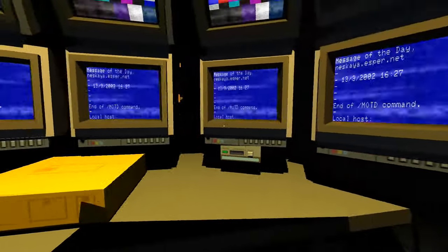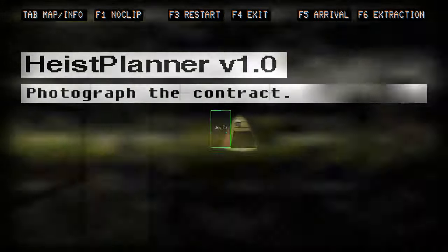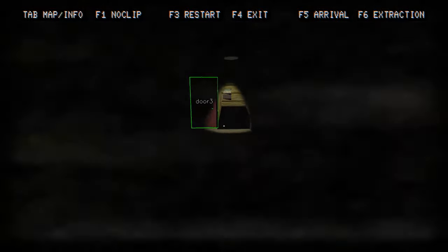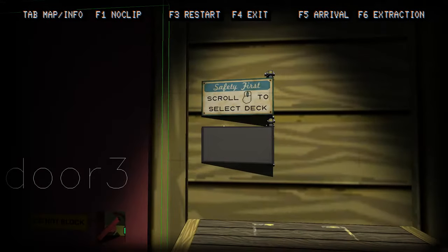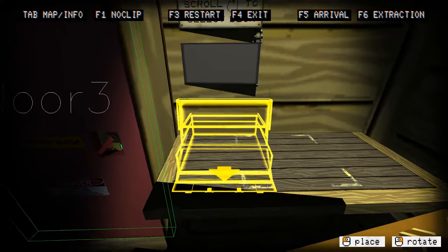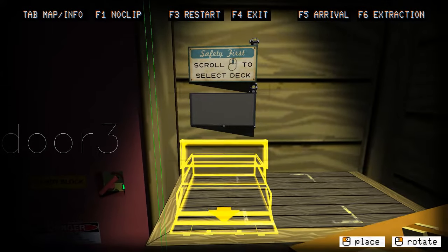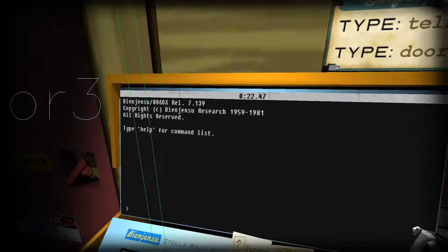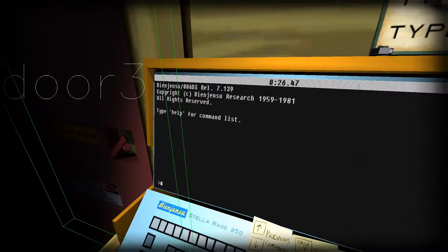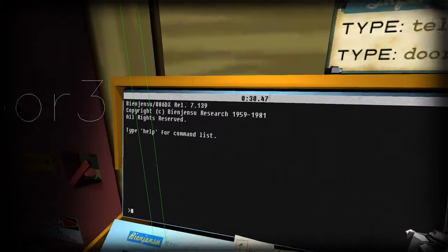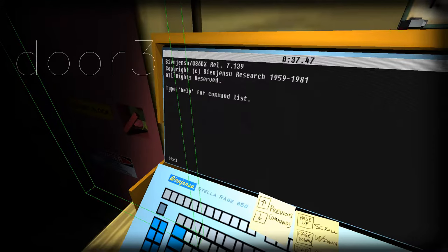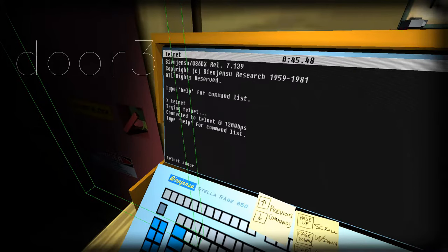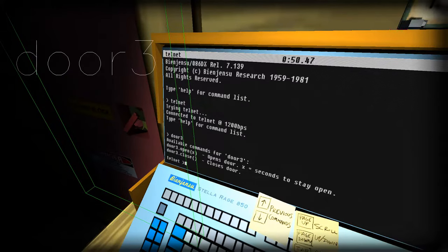So we've kind of photographed someone. Scroll mouse, select deck. Got to place it down I guess. So we have a portable computer. That's kind of cool. Type telnet to get into the environment where we can interact with objects, I guess.